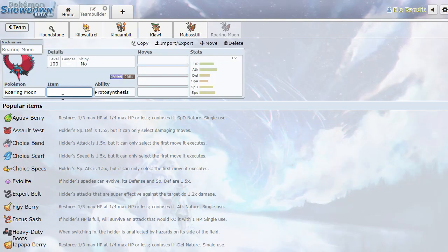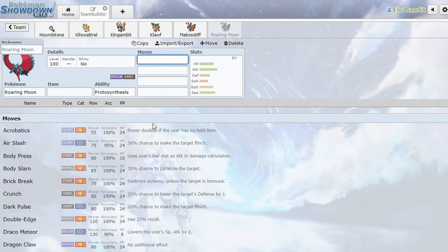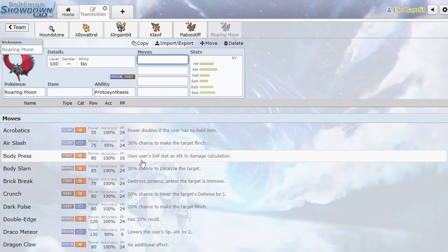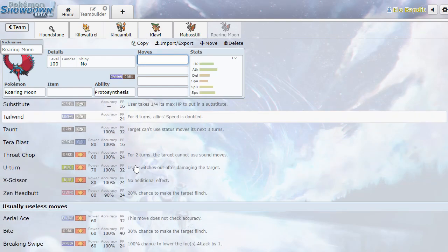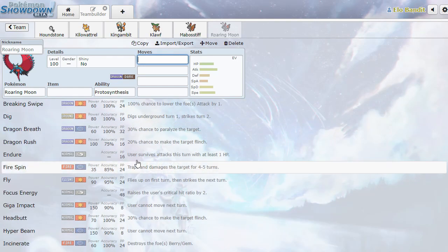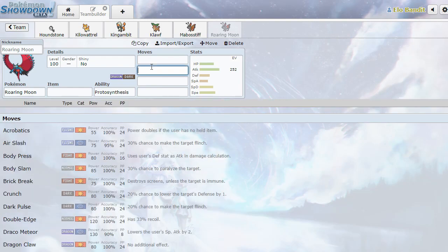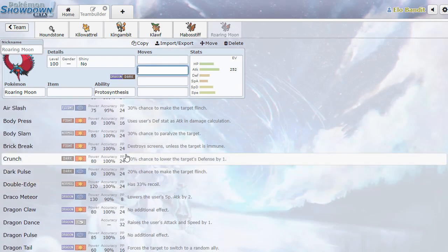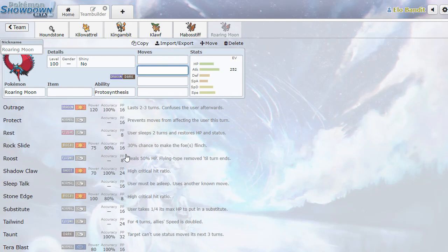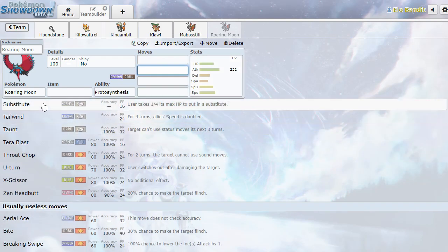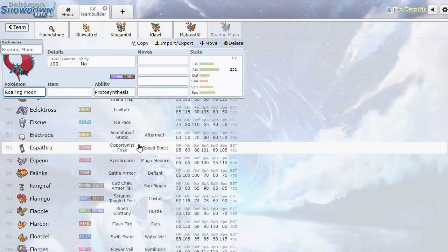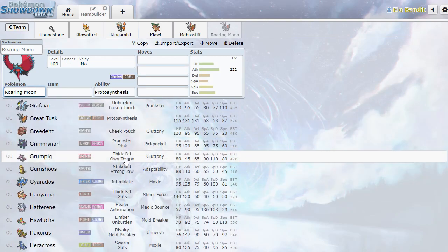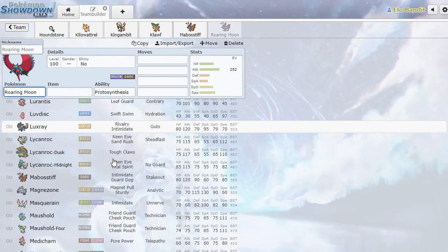Roaring Moon. Whoa! Is that Salamence? That's so sick. So this is gonna be one of the other Protosynthesis dudes. Salamence move pool. And Dark type. Attack. High. Crunch. He crunch. Yeah, it's a cool badass Dark type Salamence. I don't have anything else to say about it.